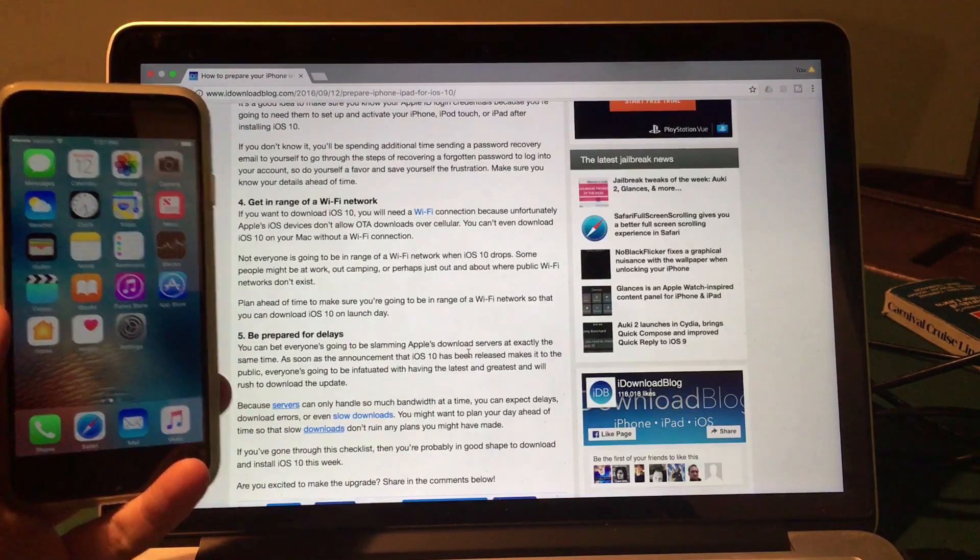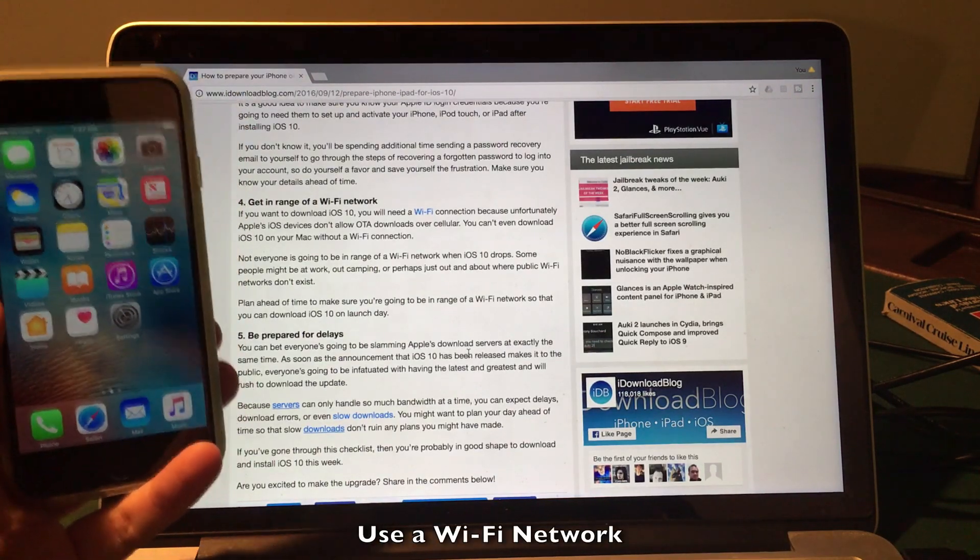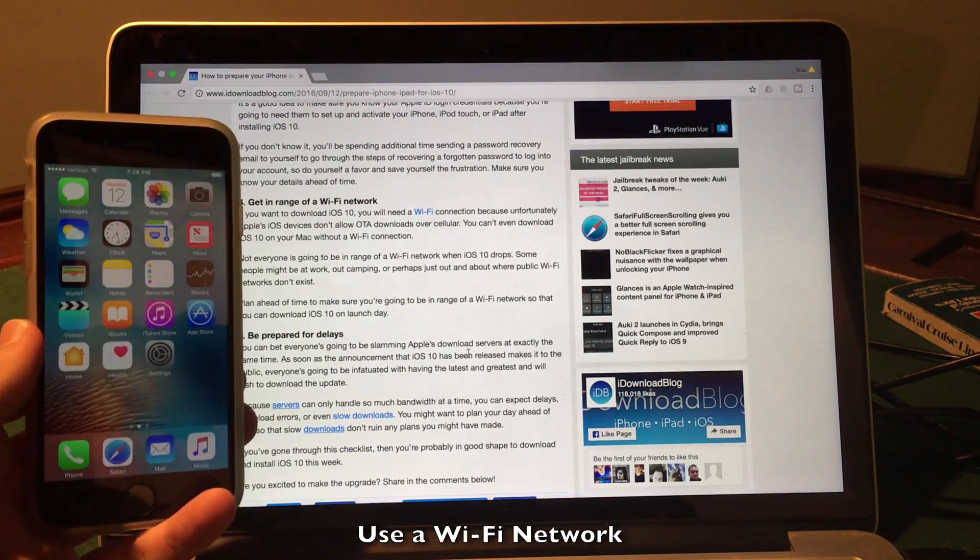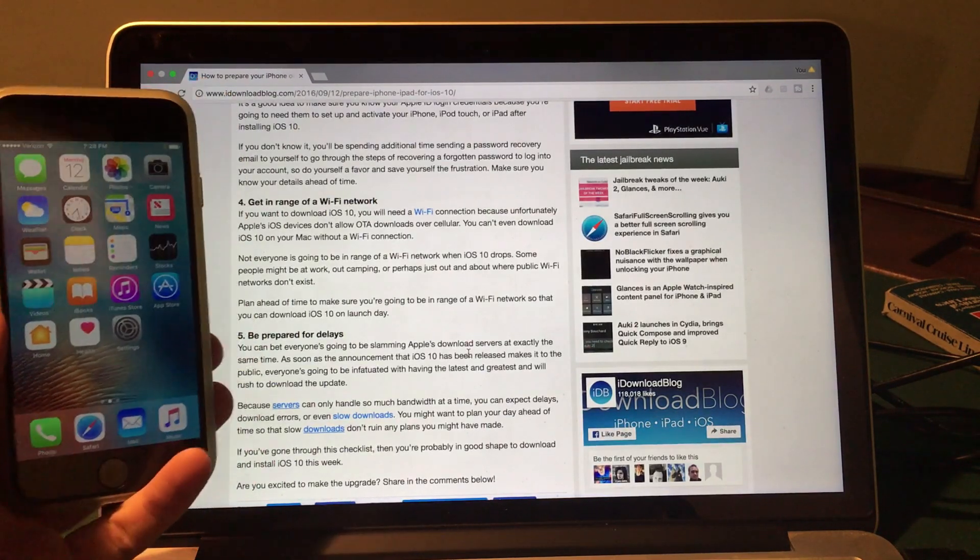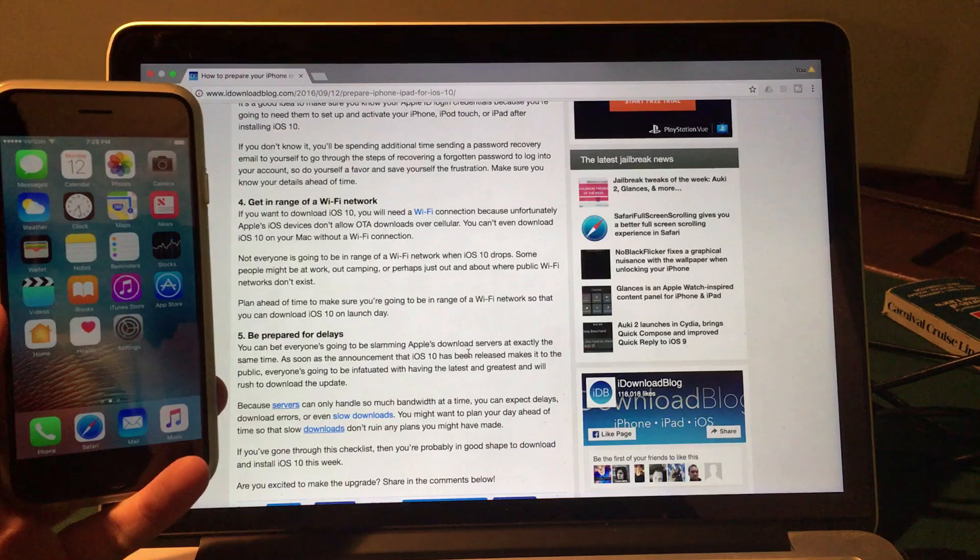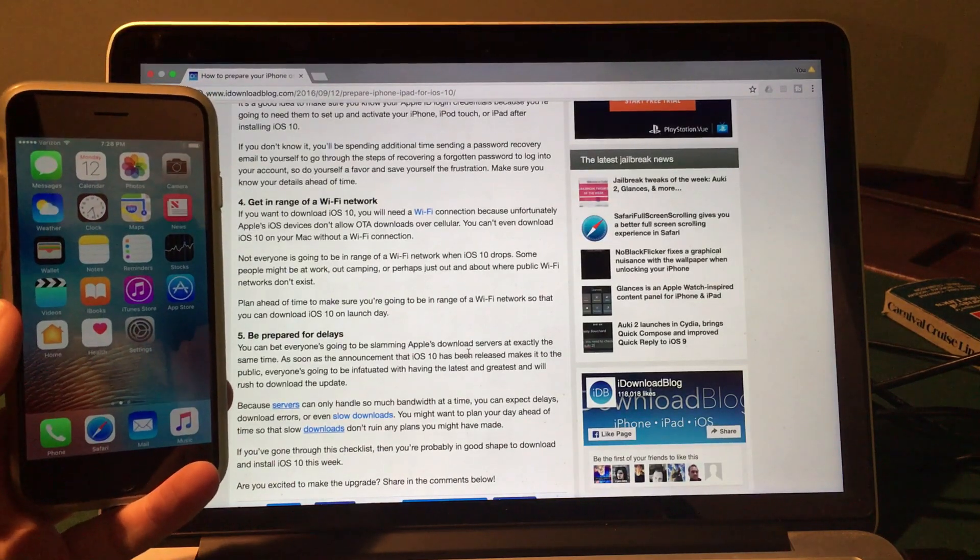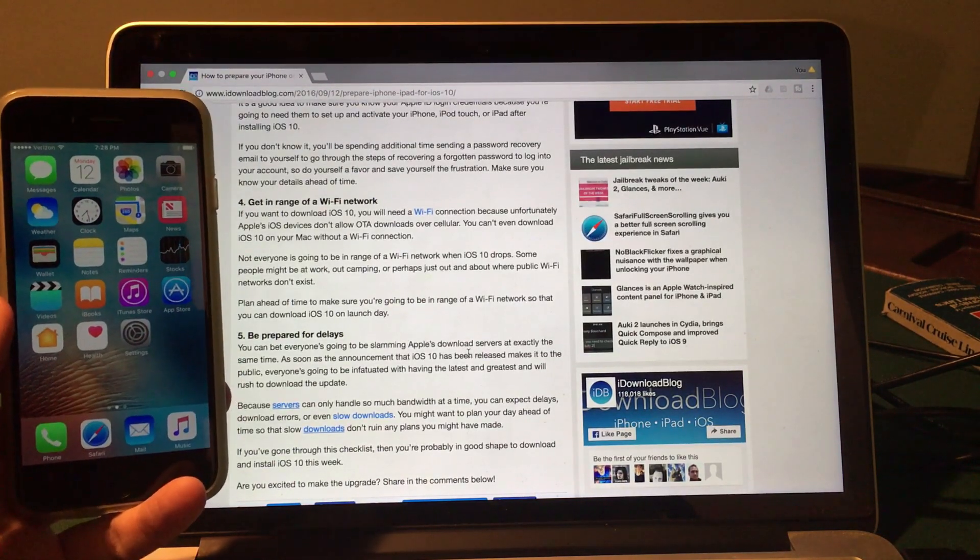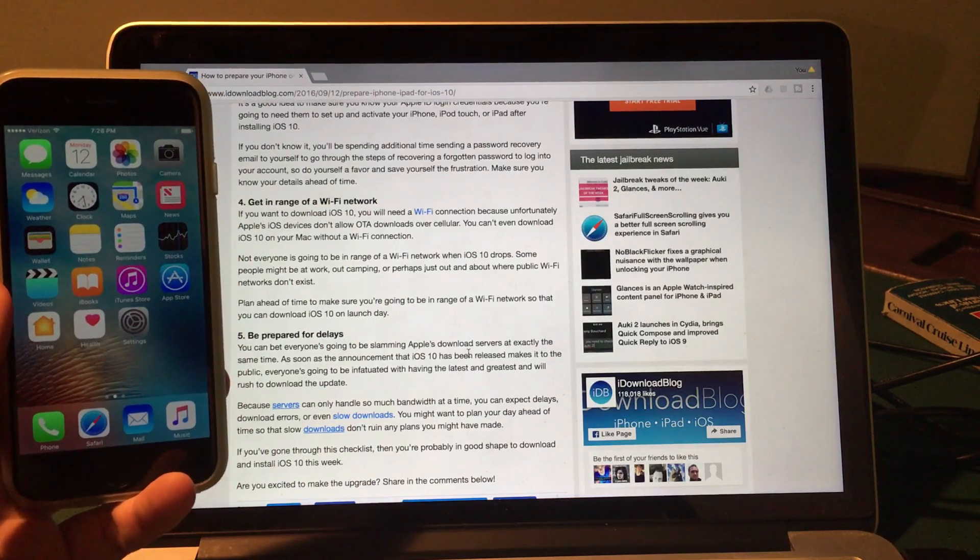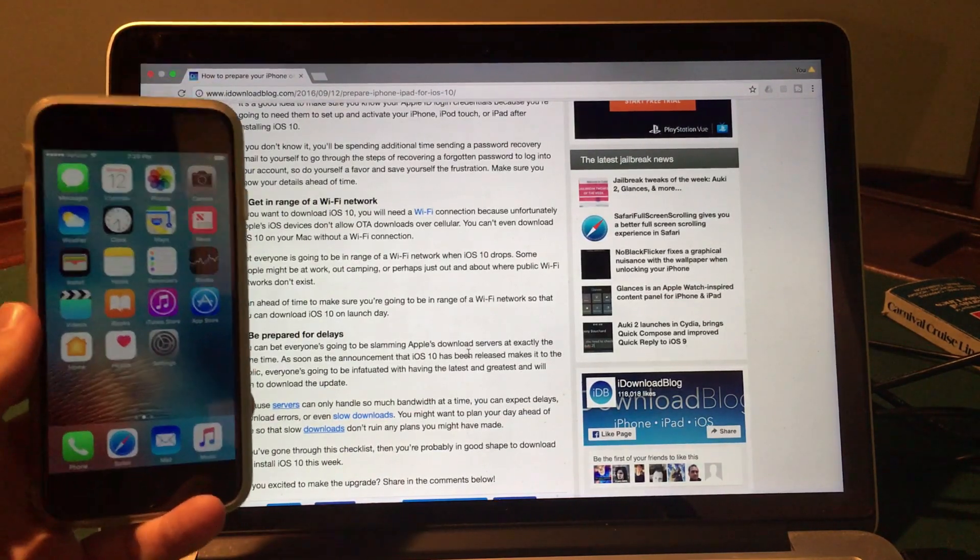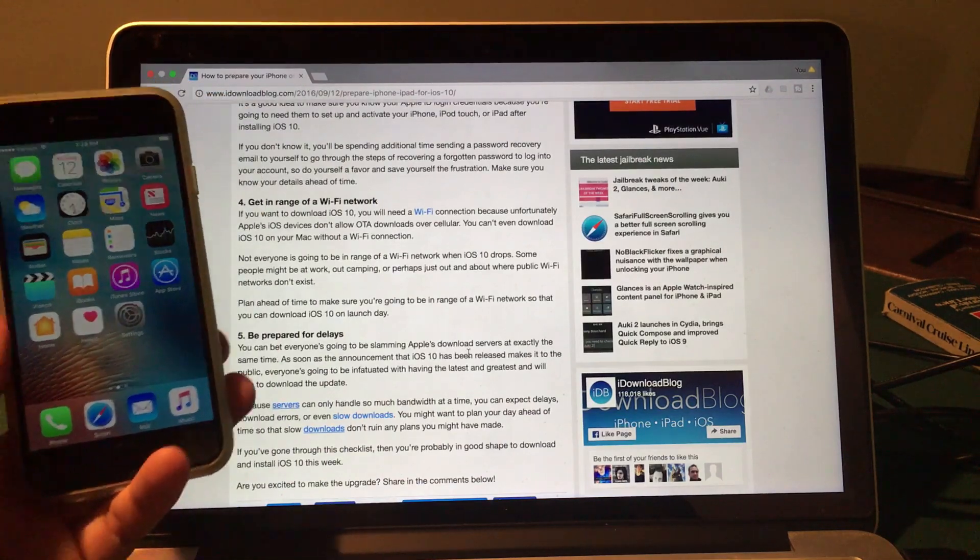Now step four is to actually be in range of Wi-Fi. Apple doesn't allow any iOS software update downloads via cellular network. You could be on LTE or 3G. Any cell phone network will not allow downloading of iOS 10. Make sure you're in a Wi-Fi network area. This will allow you to download the iOS 10 software update. And honestly, I would probably just download over Wi-Fi anyway. Even if you're using a computer, you will still be required to use Wi-Fi to download iOS 10.